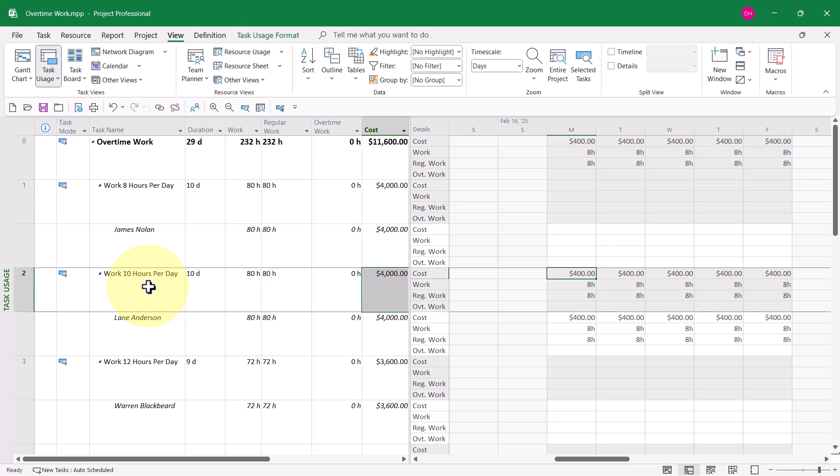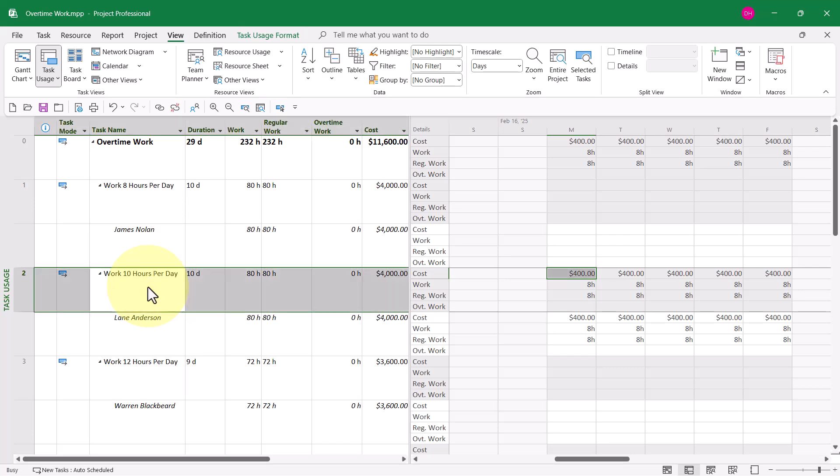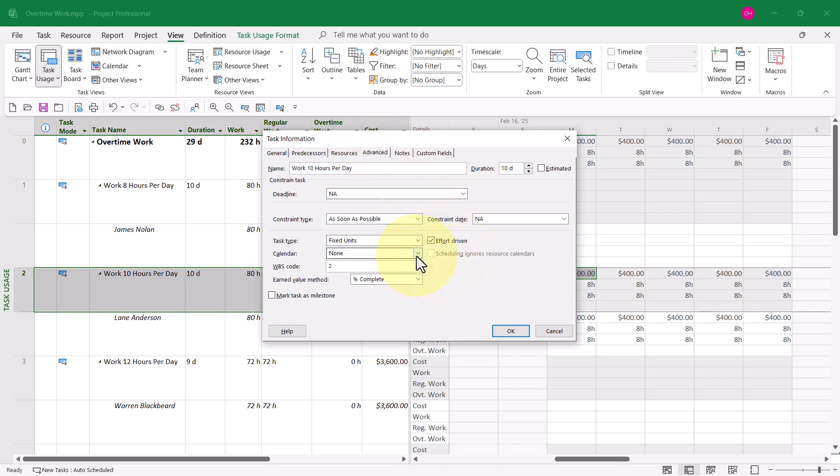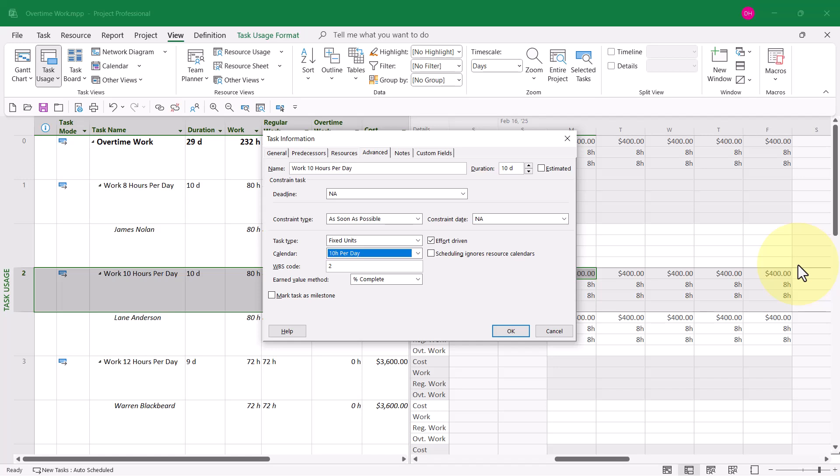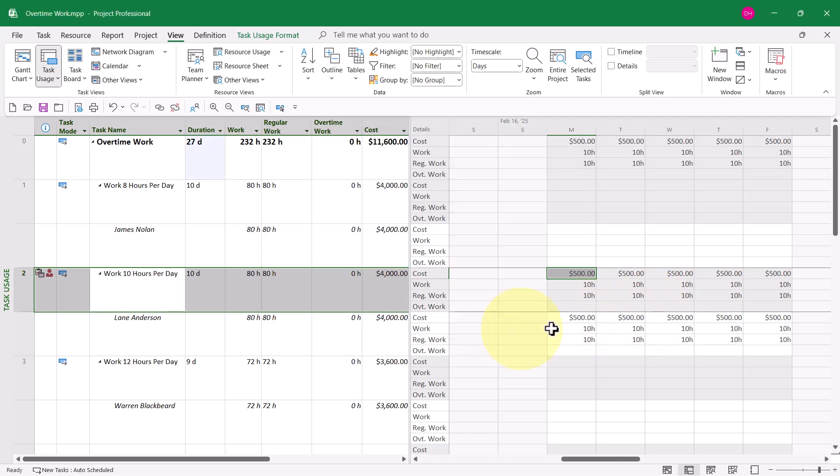If I double-click this task, then I go to the Advanced tab. I can see there is a Calendar Pick List button where I can choose a custom calendar I created for this example that does schedule work at 10 hours per day. I do need to select the checkbox Scheduling Ignores Resource Calendars. And when I click the OK button.